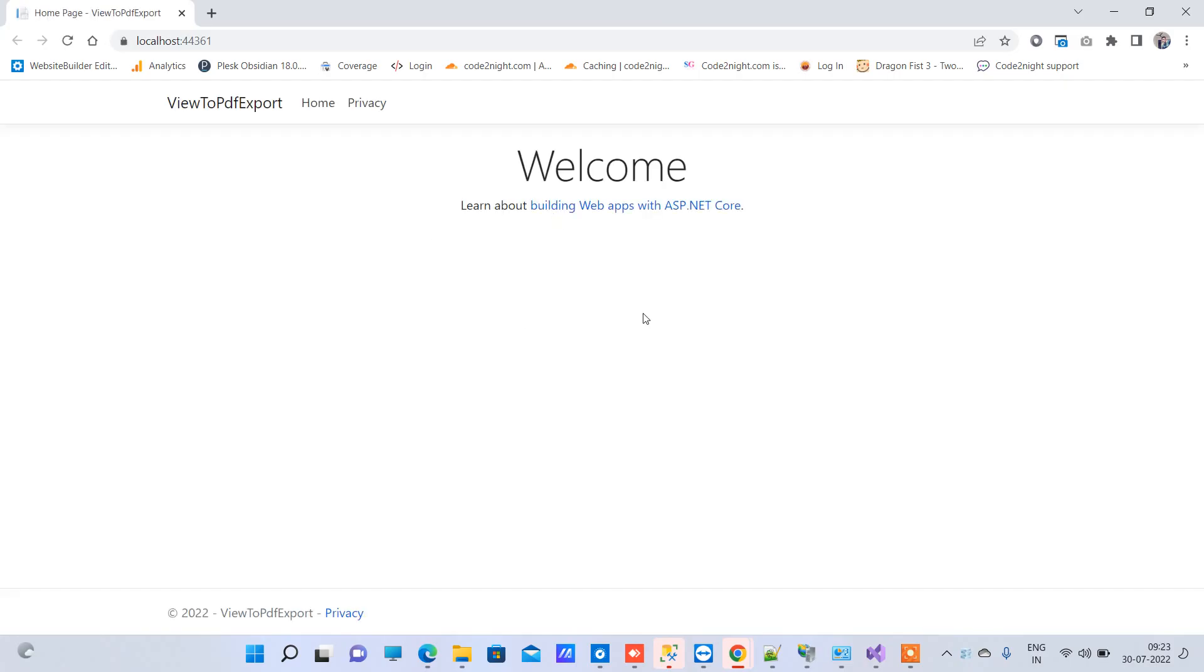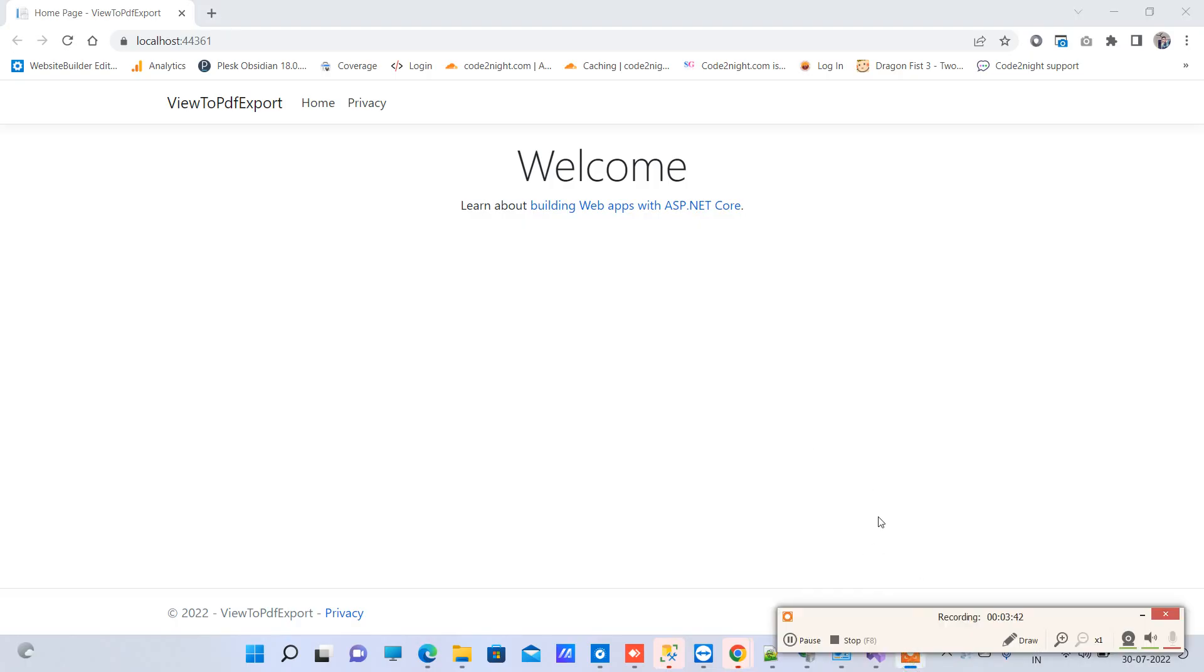You can see it is running now. This is how you can solve HTTP runtime 500.31 error in your ASP.NET Core web application. If you face any kind of issue, then you can comment on the video. Thanks for watching.